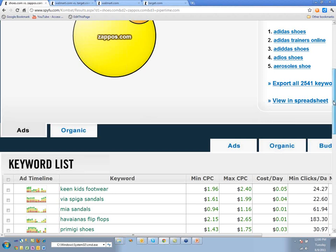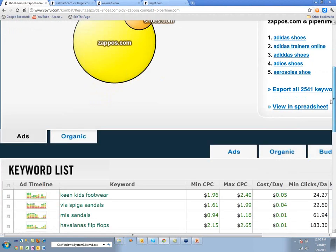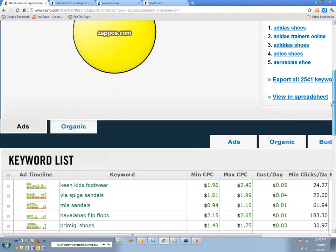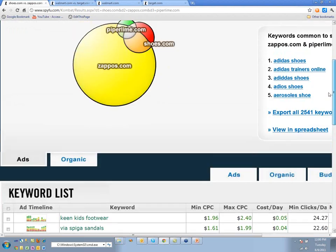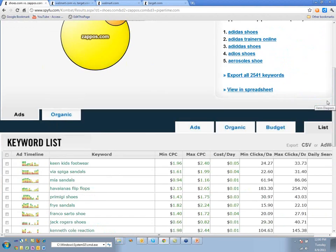A couple of questions: Pete asks why daily searches on the number one position shows zero, and another similar question — what does the cost per day column represent? Those numbers look pretty low for what are supposed to be high-value keywords.